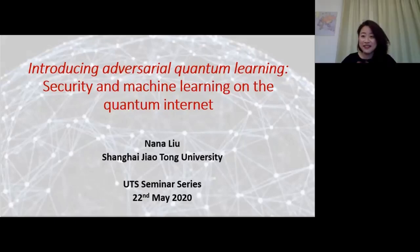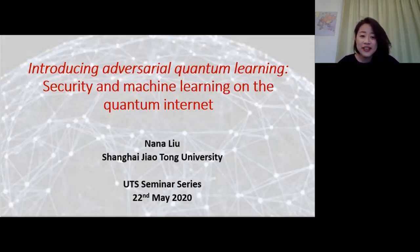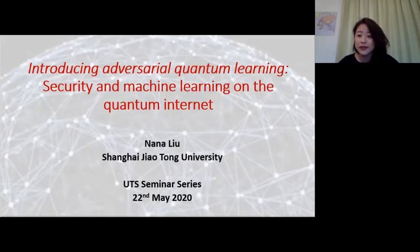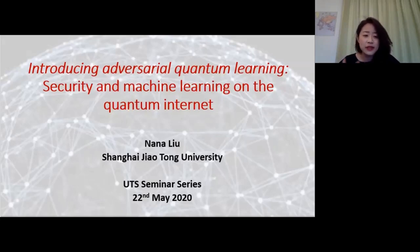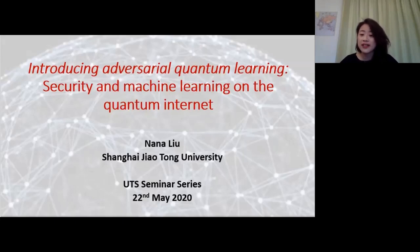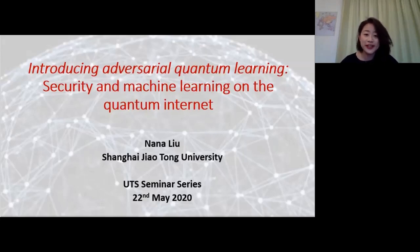Thank you so much, Chris, for inviting me. It's really a great pleasure to be here. Good morning. This morning I'd like to share with you some work in an area called adversarial quantum learning. From the title, you can already guess that it's something at the interface between security questions and learning problems with quantum resources.